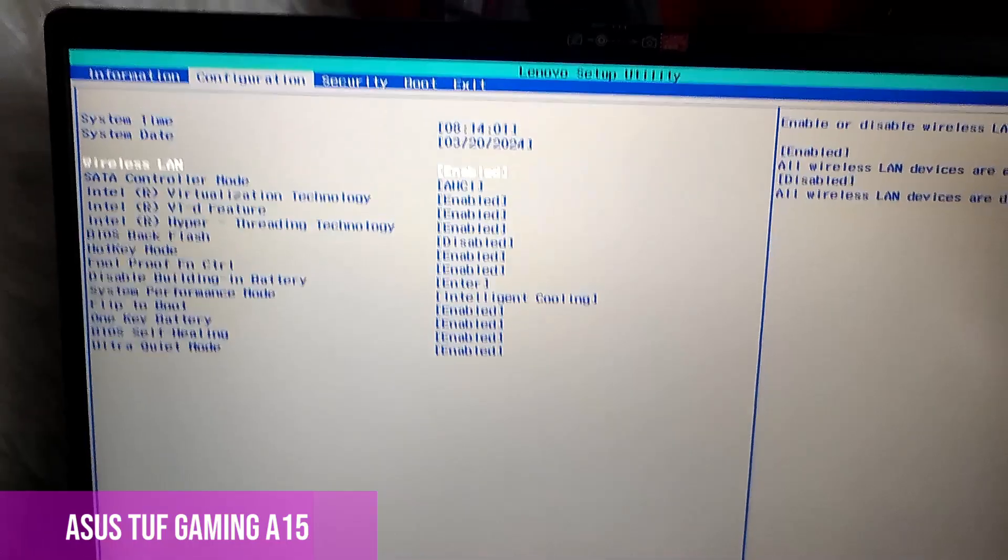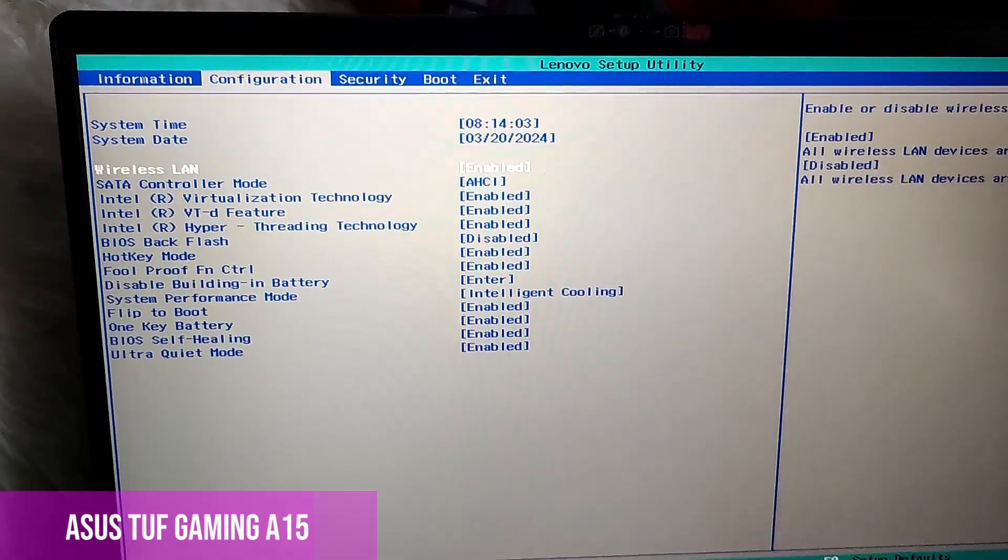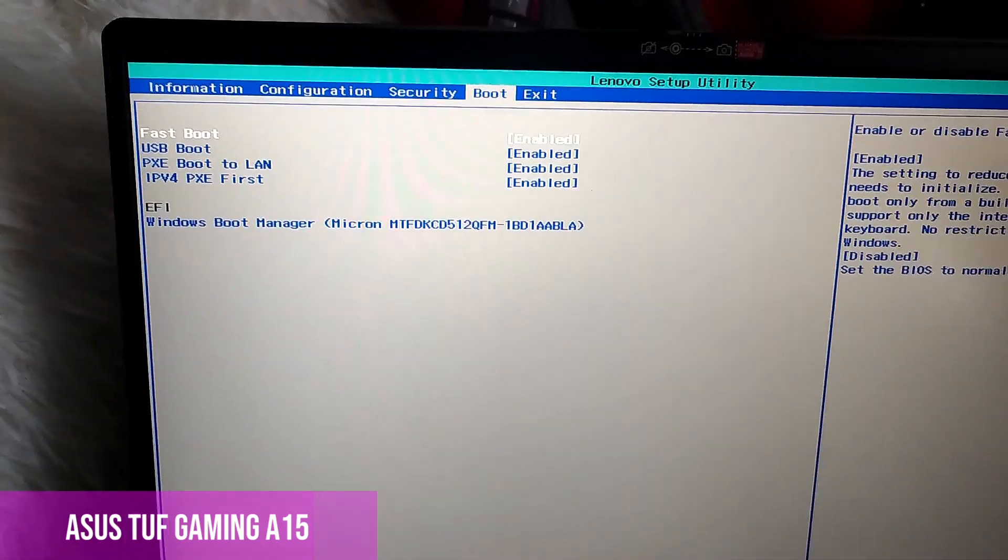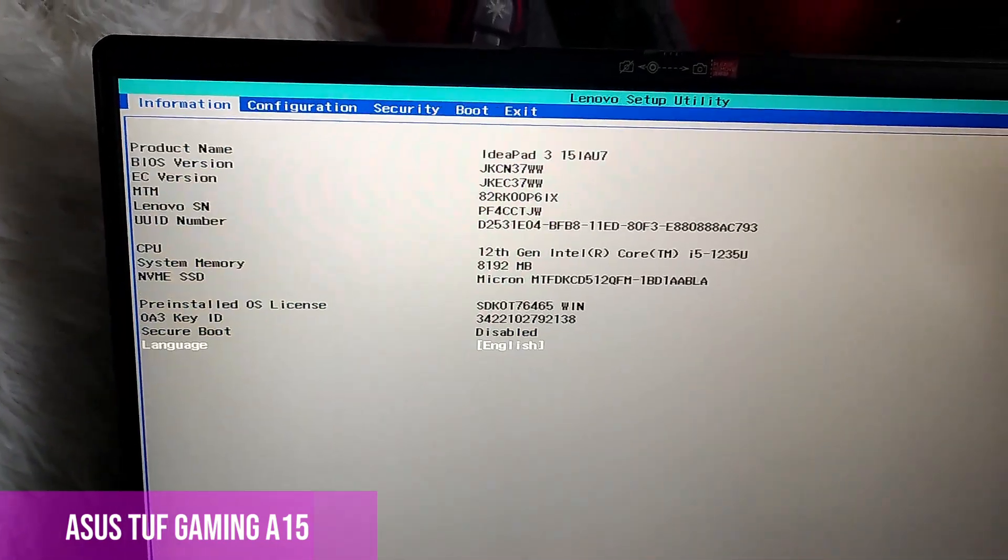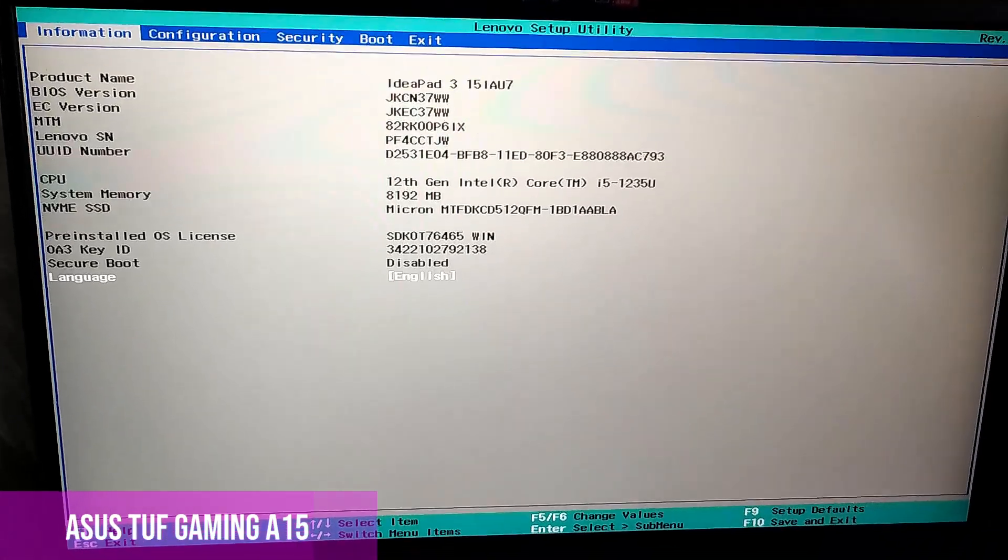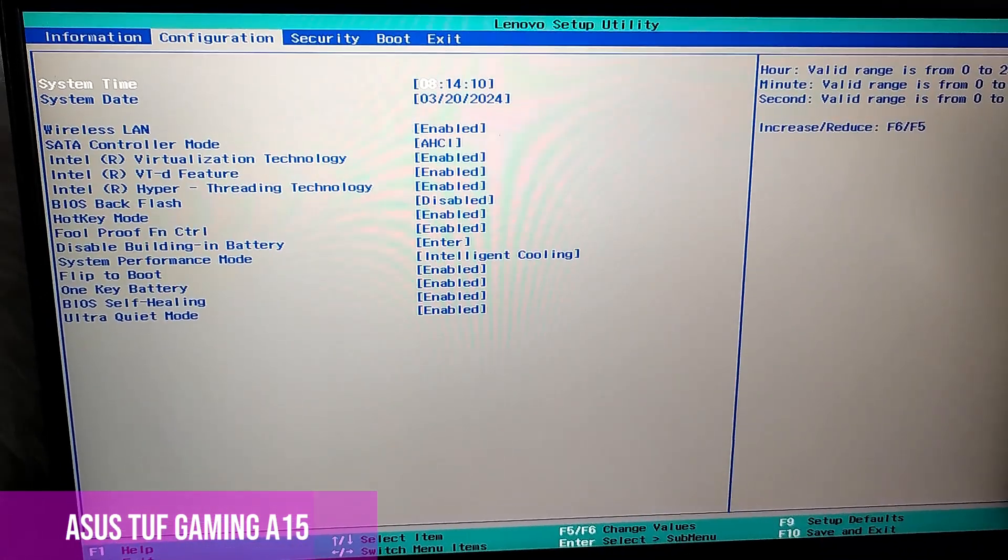To enter the BIOS, we must restart the laptop, and when it's starting, continuously press the F2 or F1 button, or both, until the BIOS menu appears.